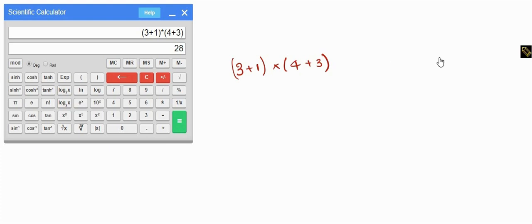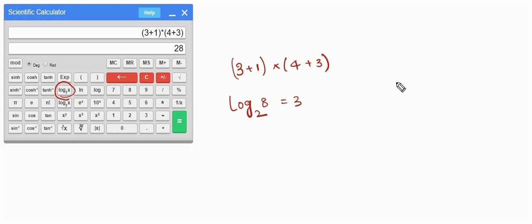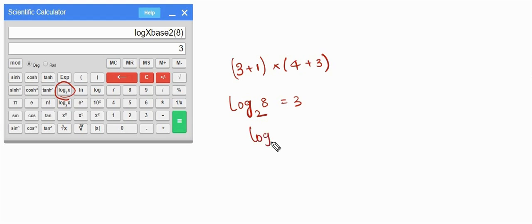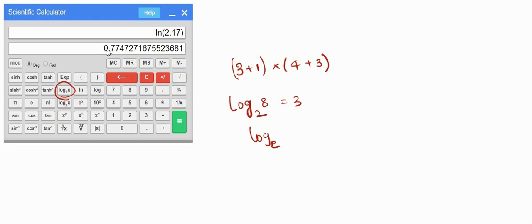Next let's see the log functions. For log base 2, suppose we want log₂(8) which is 3 — press 8 and then press the log x base 2 button; we get the right answer 3. For natural logarithm (log base e), press the number, say 12.17, then press natural log — we get the answer.